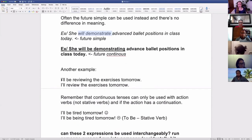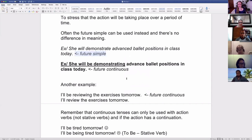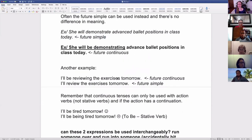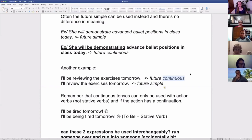Let me give you another example. 'I'll be reviewing the exercises tomorrow' — future continuous. 'I'll review the exercises tomorrow' — future simple. Again, there's really no difference in meaning. If you really want to stress the duration of an action, you can use the future continuous. If it's important for the audience to know there's a duration, then you can use the future continuous to make it clear.